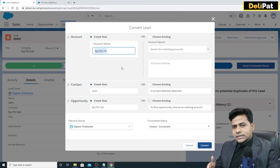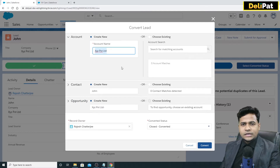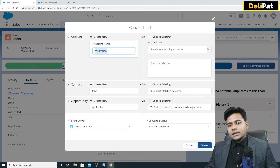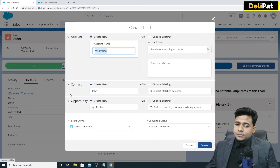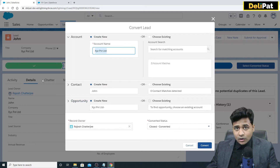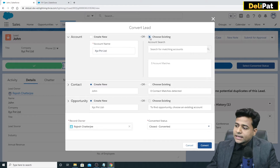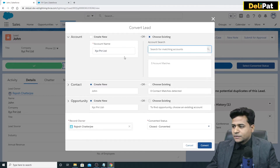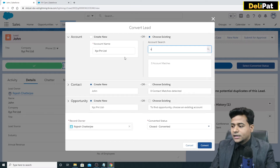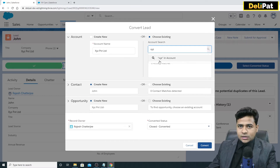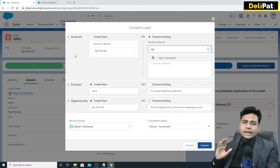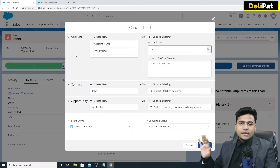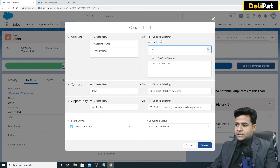In case John is coming from a company called XYZ Private Limited and XYZ Private Limited is actually an existing account of Deli Pad, the lead owner while converting the lead can choose that existing account. If it exists, when you type it in it will appear, and you can tag this contact and opportunity under the same existing account instead of creating a new one.